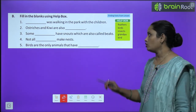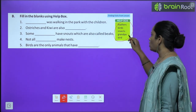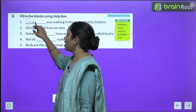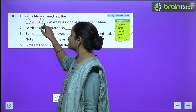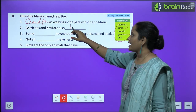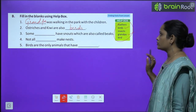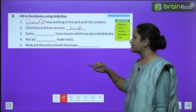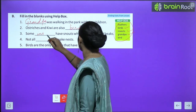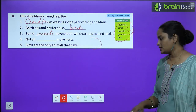Now let's move on to B exercise — fill in the blanks using the help box. The first one is: Dash was walking in the park with the children — so he was Grandpa. Ostriches and kiwis are also birds. Next: Some dash insects have snouts, which are also called beaks. Similarly, do the rest of the two questions yourself.